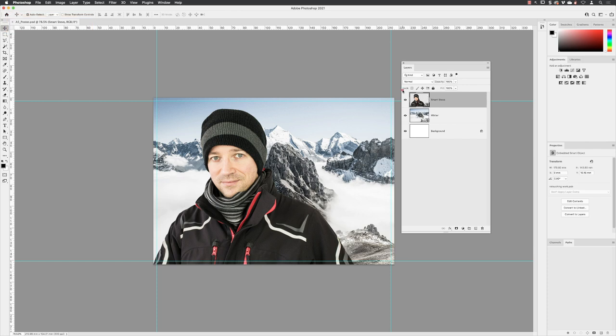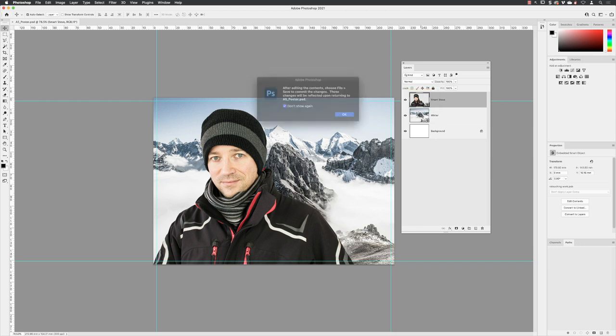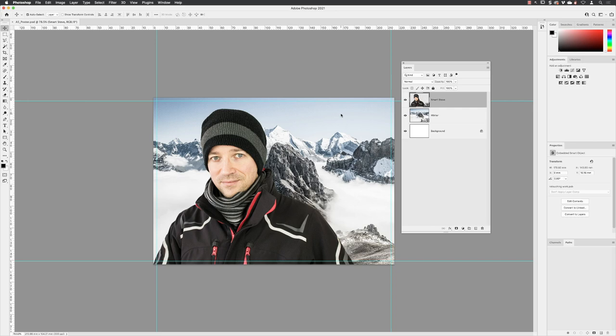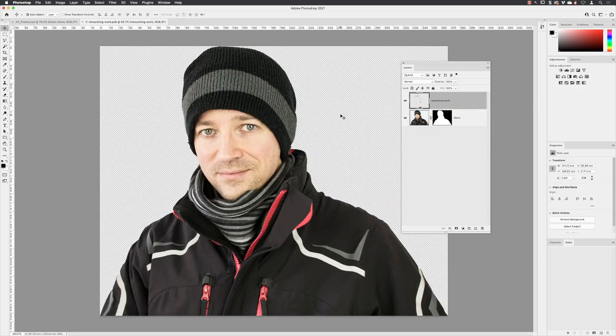over the thumbnail for the Smart Steve layer, which as we now know is a smart object. I'm going to double left-click on that to open it up. There should be this lovely little message that says after editing the contents, choose File > Save to commit the changes. Those changes will be reflected upon returning to the A5 poster. So we're going to edit whatever's inside of that smart object called Smart Steve. If we save those edits, they'll be reflected in this master file. Click OK and here it appears.